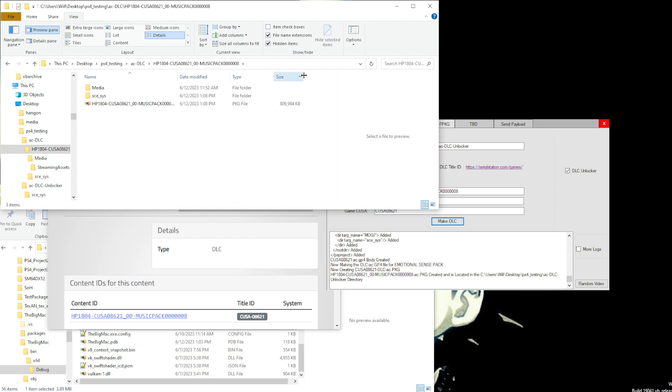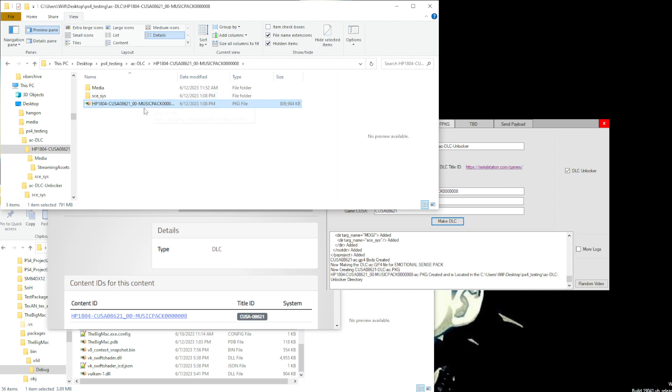let's say you had the real package of this and not a fake package. You could use that to unlock this. So what you would do is you would install the real package on your fake package game for your DLC. And then you would use the unlocker to unlock that DLC. And then you use the dumper to dump the DLC, and then you use this tool to build the DLC.